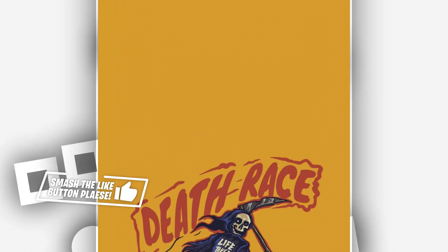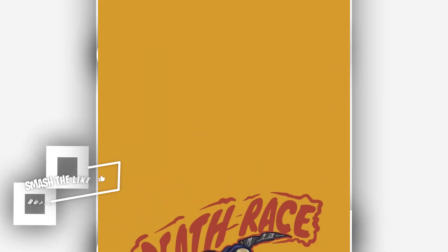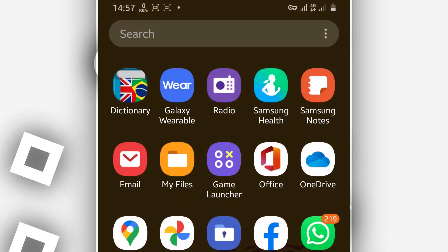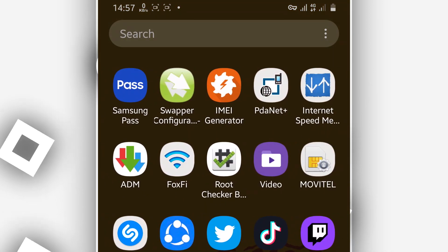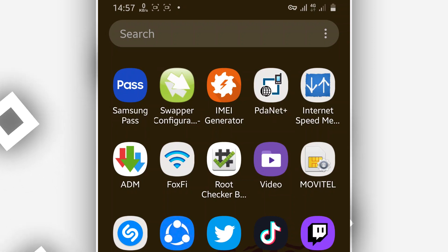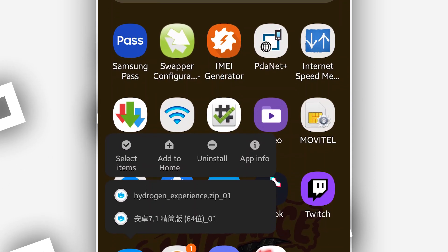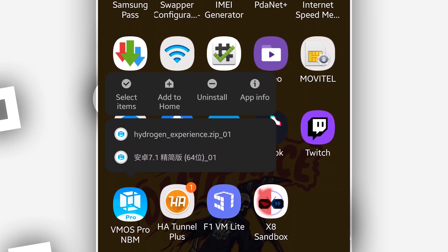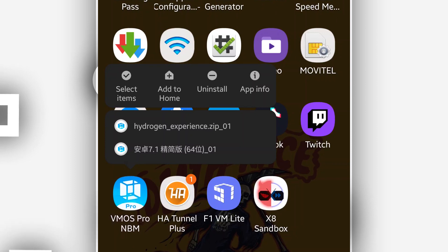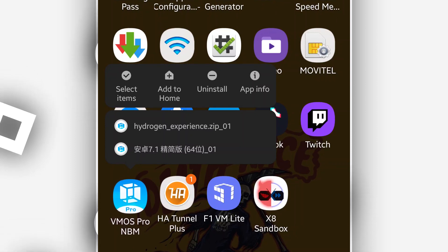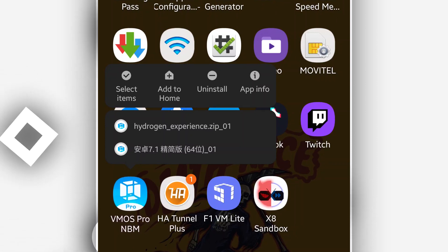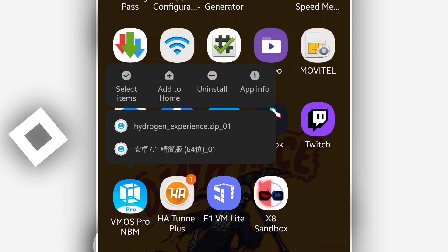The link is going to be available in the description of this video. What you need to do is just download the ROM from there, then launch Vimos Pro. In case you don't have Vimos Pro installed on your phone, I'm going to be providing as well the link of the Vimos Pro application in the description.